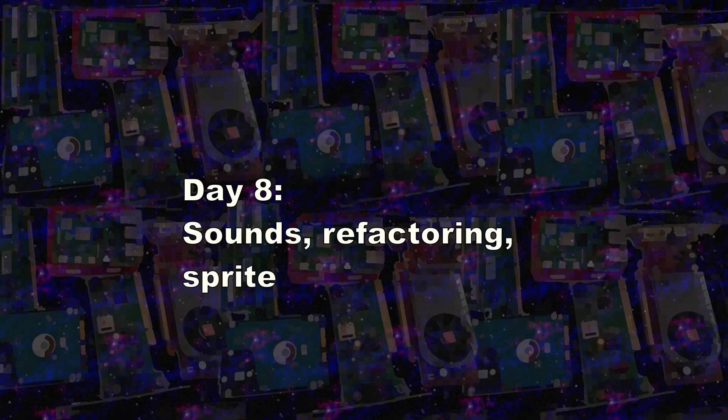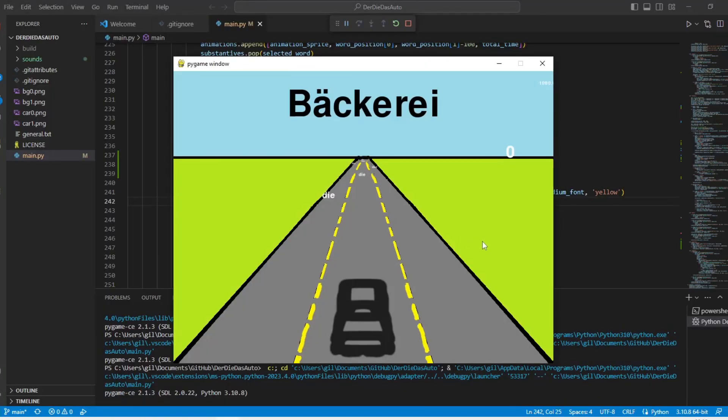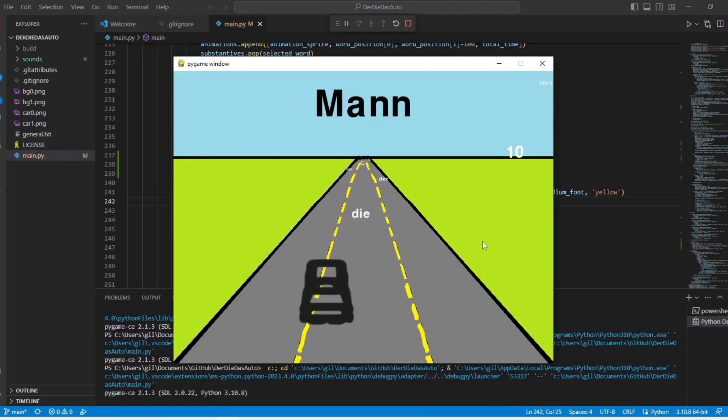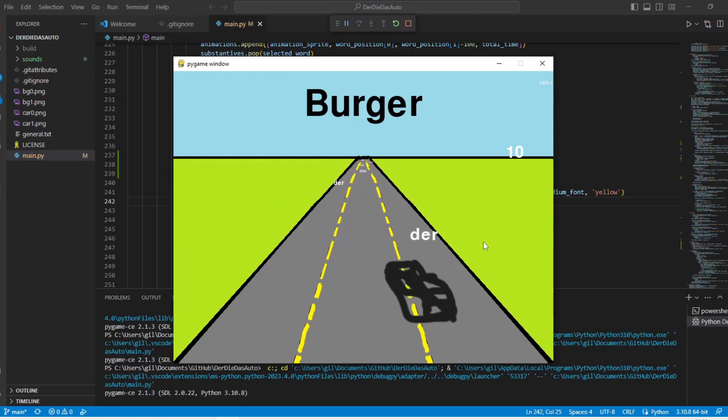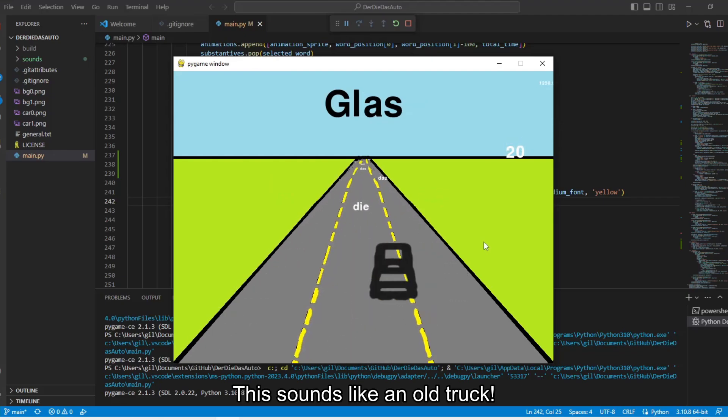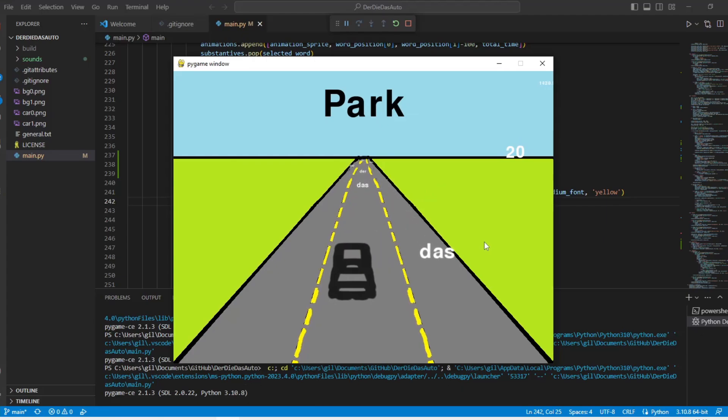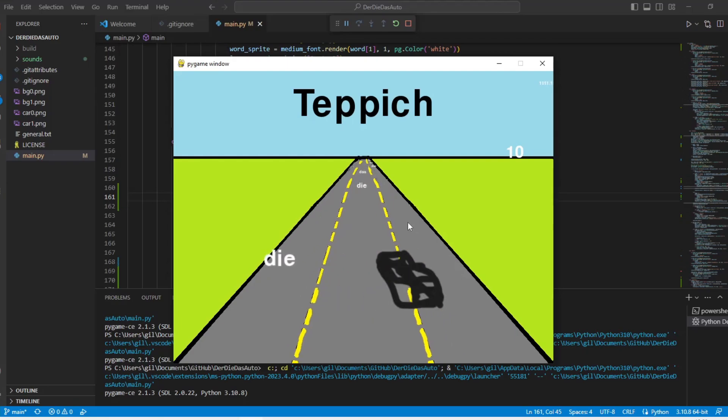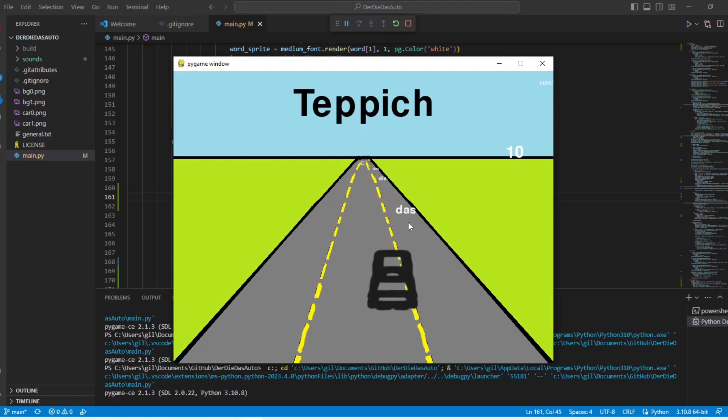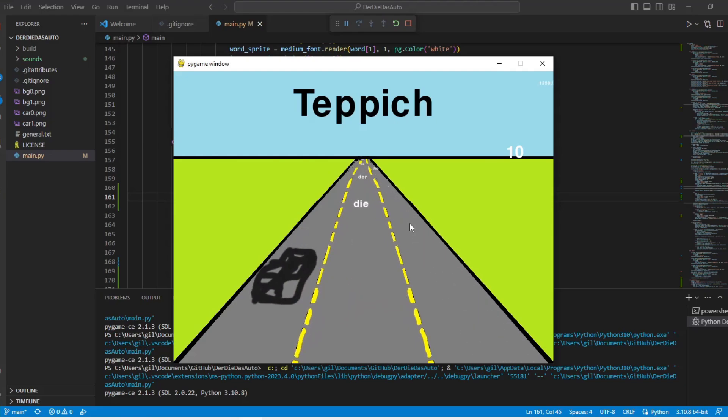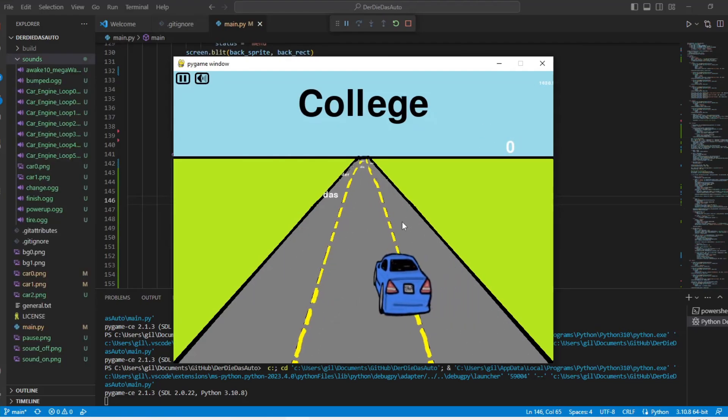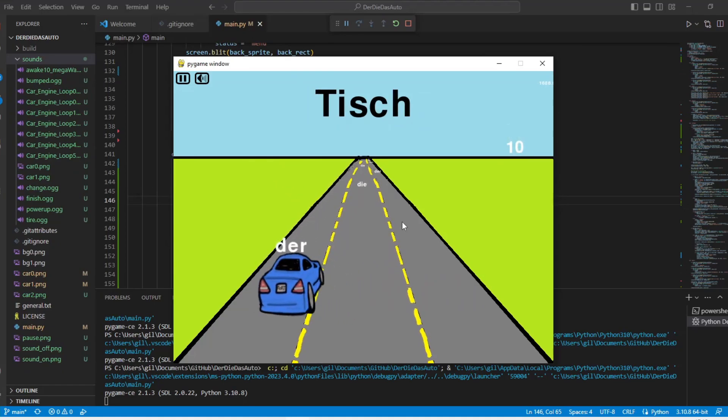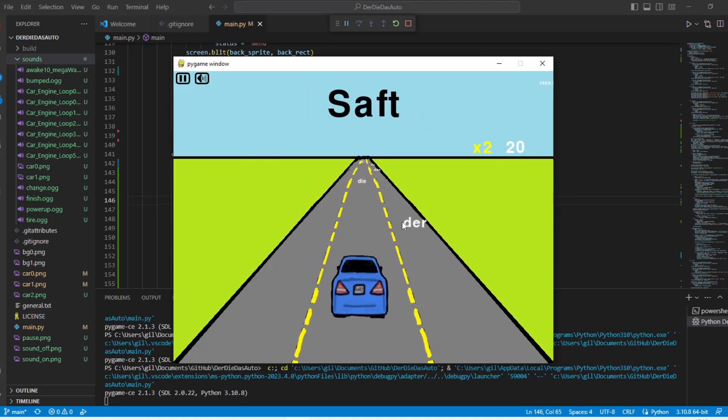That day I started with the sounds adding the sound of the car engine which changes speed when the player is doing a combo. I also added a discrete tire sound when the player changes tracks. Effects when the player gets a word right or wrong and also music. I also added two buttons on the screen to pause the game and turn off the sound.